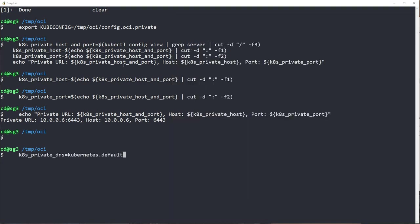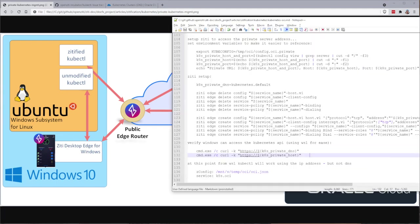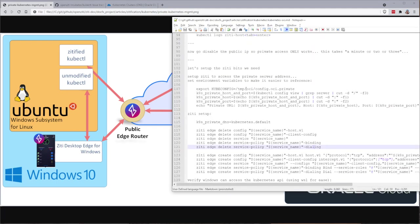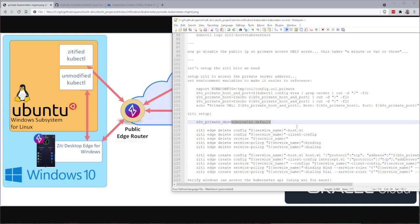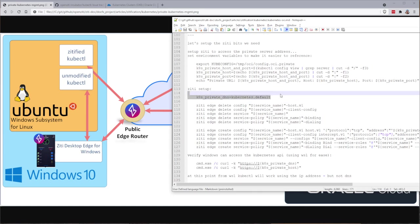Next thing we're going to do is we're going to create this DNS name kubernetes.default. So when I address the kubernetes API from my Windows desktop edge for Windows, I'm going to use that feature of the desktop edges to intercept any domain name that you so choose. In this case, I'm going to specifically pick kubernetes.default.